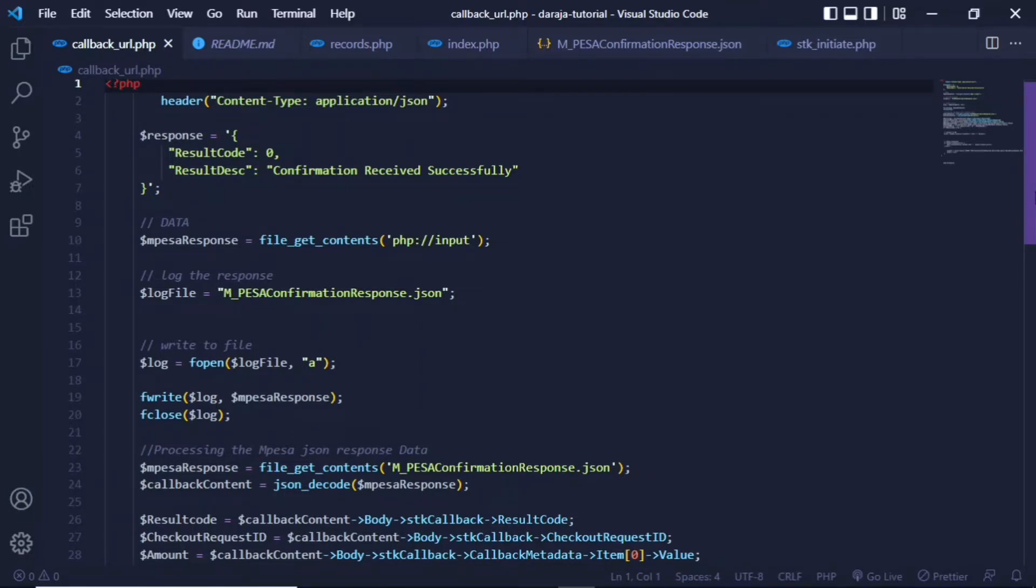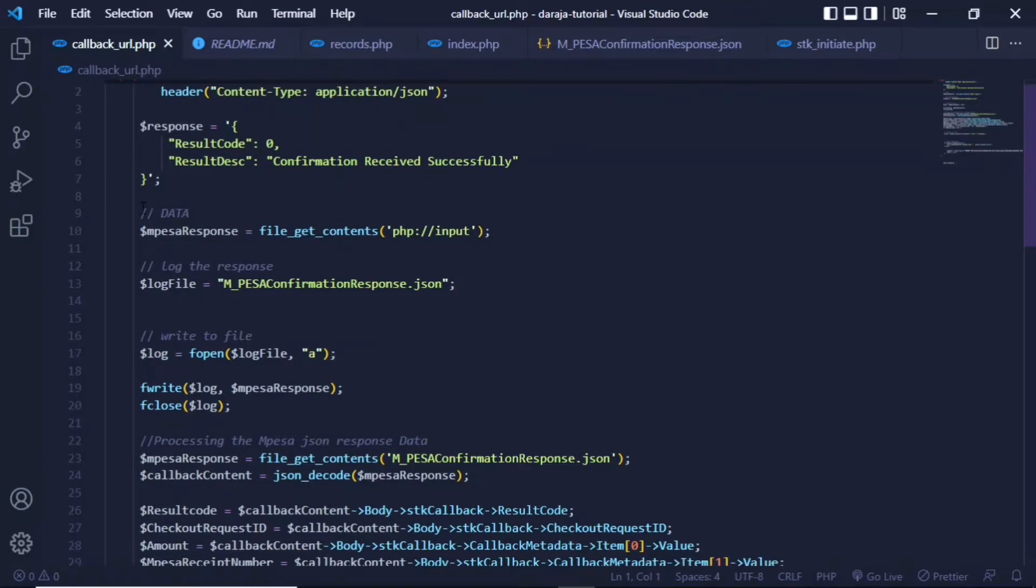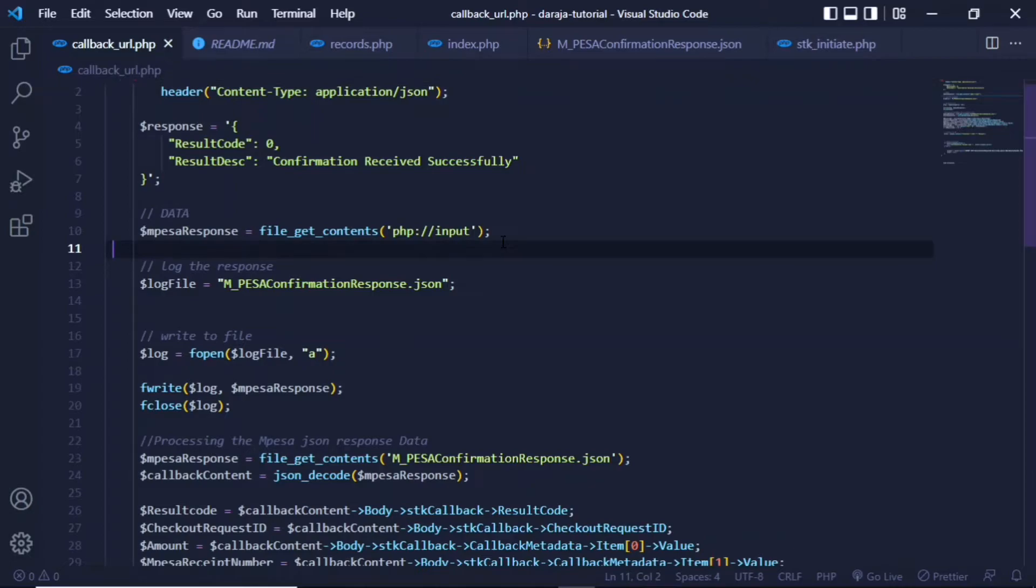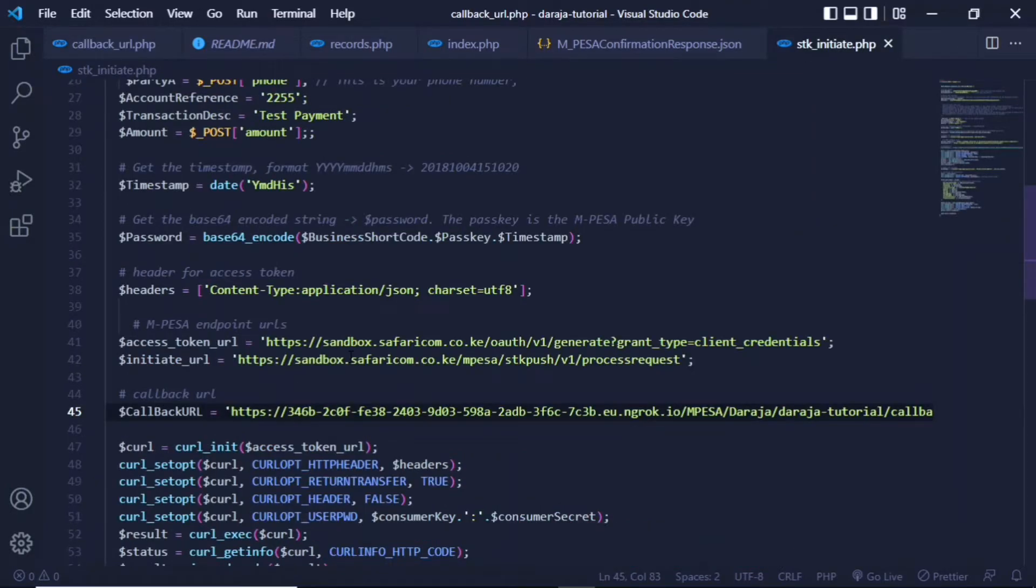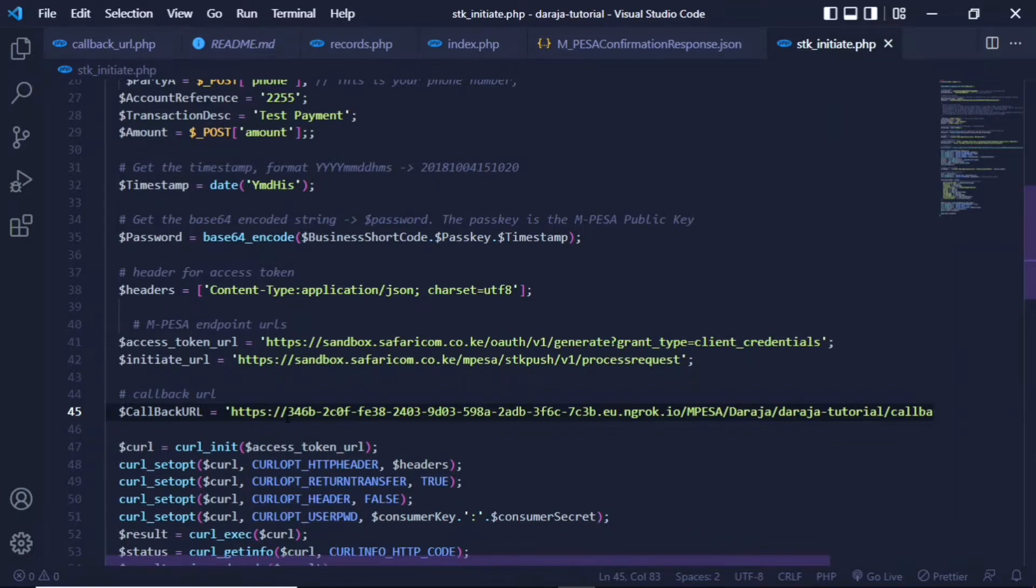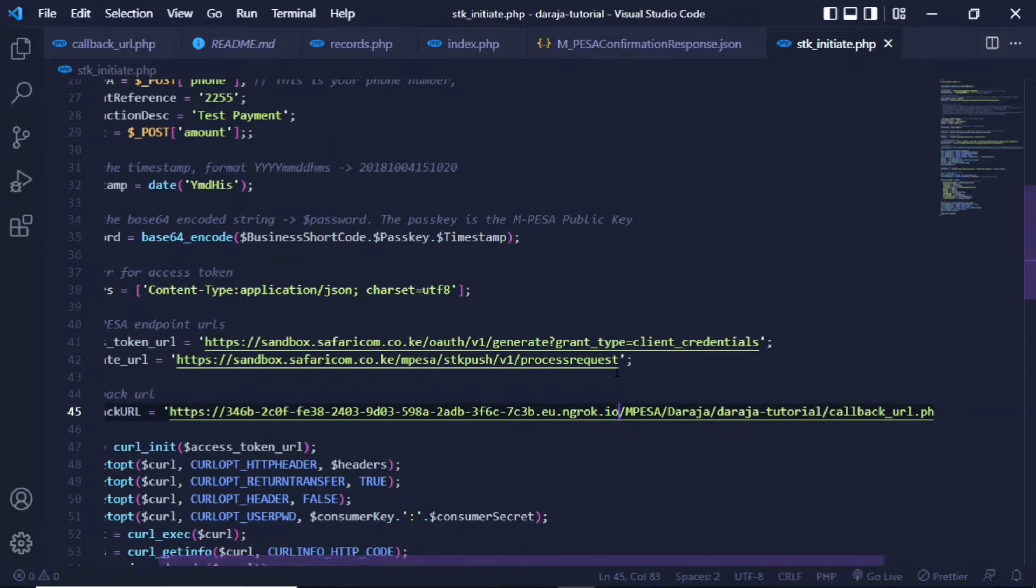The data you actually get from M-Pesa, I have stored this in a variable called mpesa_response, from which I'm getting all the contents that are being sent to this particular URL from Safaricom, which we specified right here in the stkInitiate.php. You can clearly see in the callback URL we have set this to be the particular callback, so all the data is sent exactly to this URL.